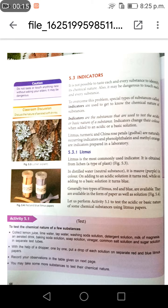It is not possible to test each and every substance to identify its chemical nature. Also, it may be dangerous to touch each and every substance. To overcome this problem, special types of substances called indicators are used to get to know the chemical nature of a substance.